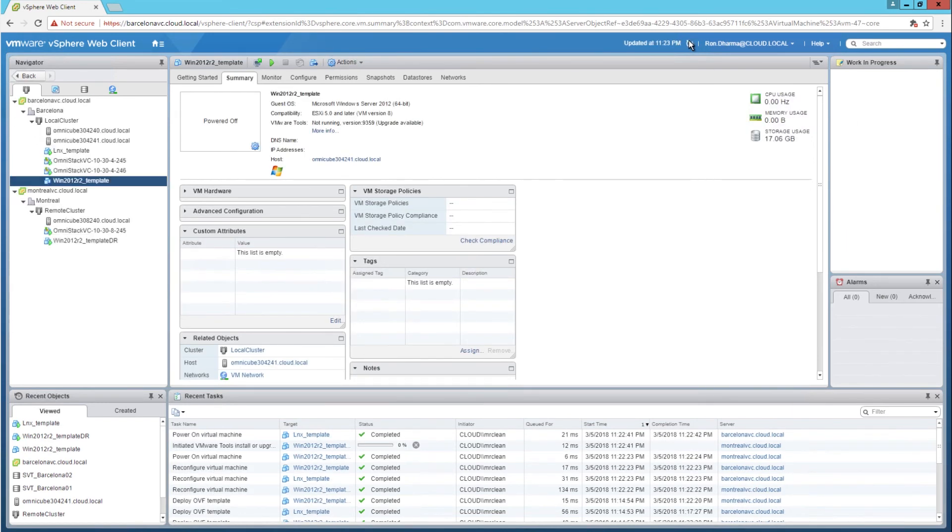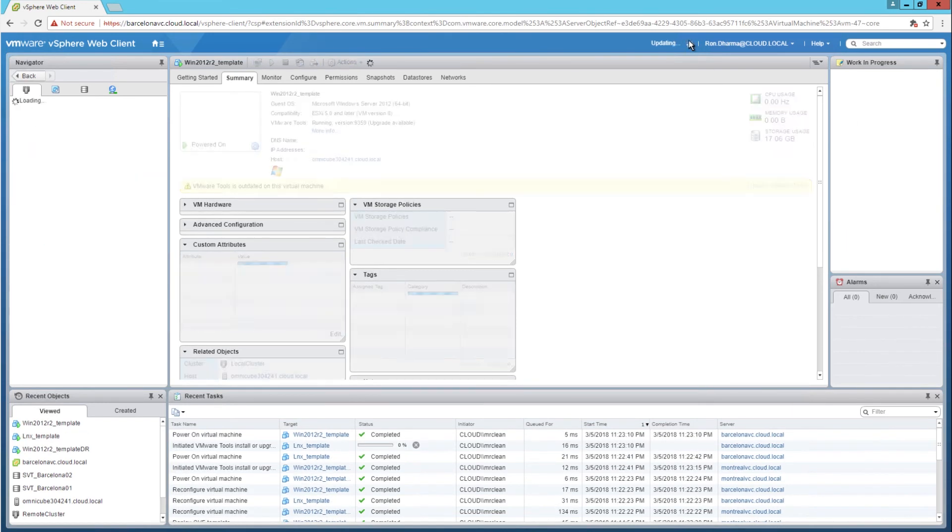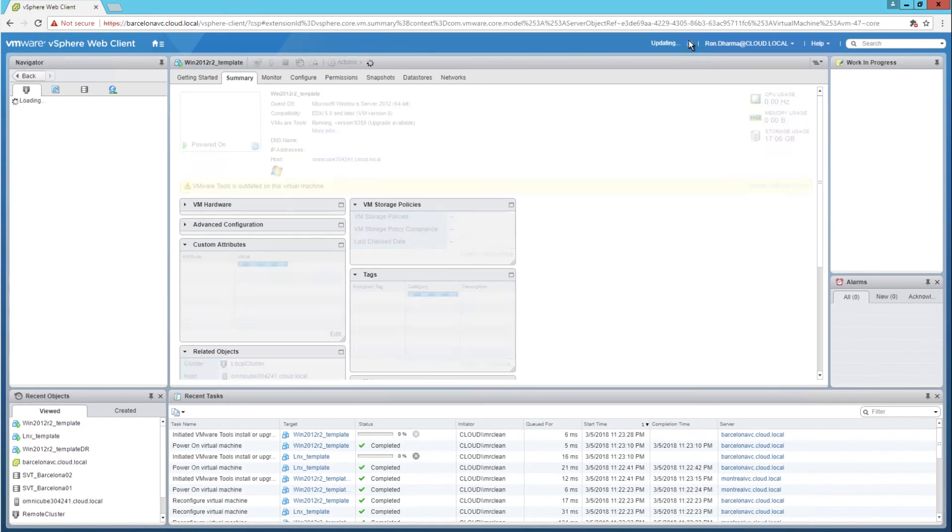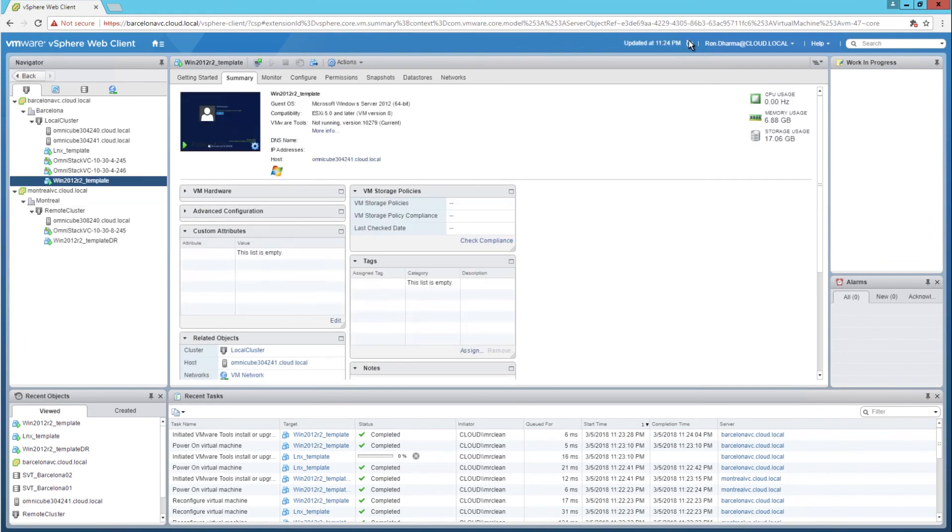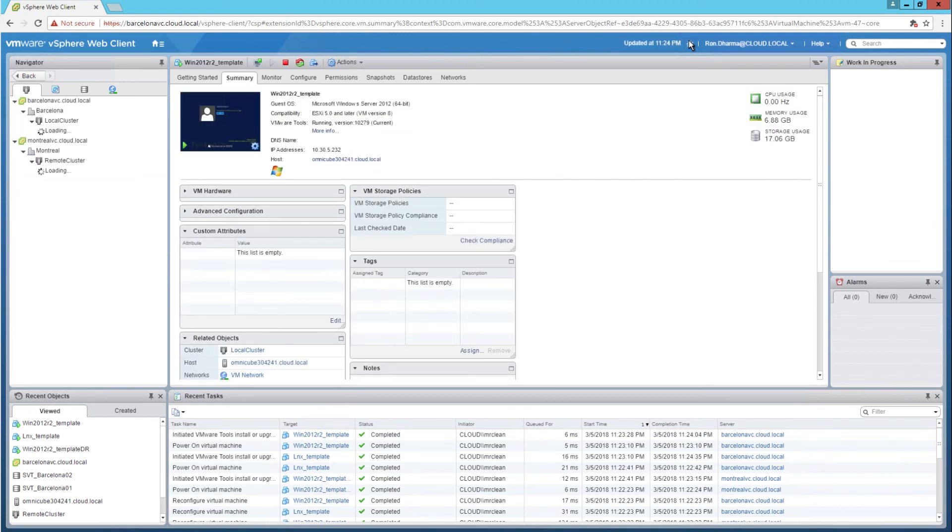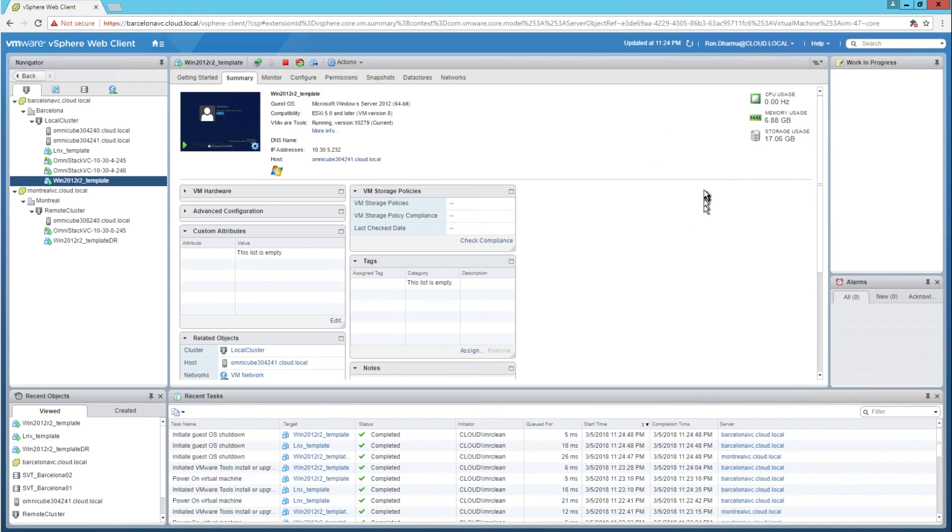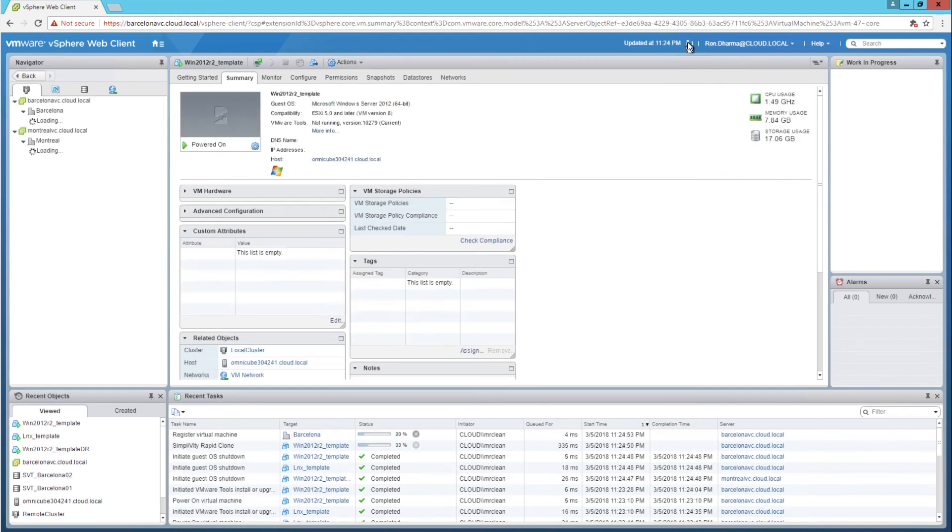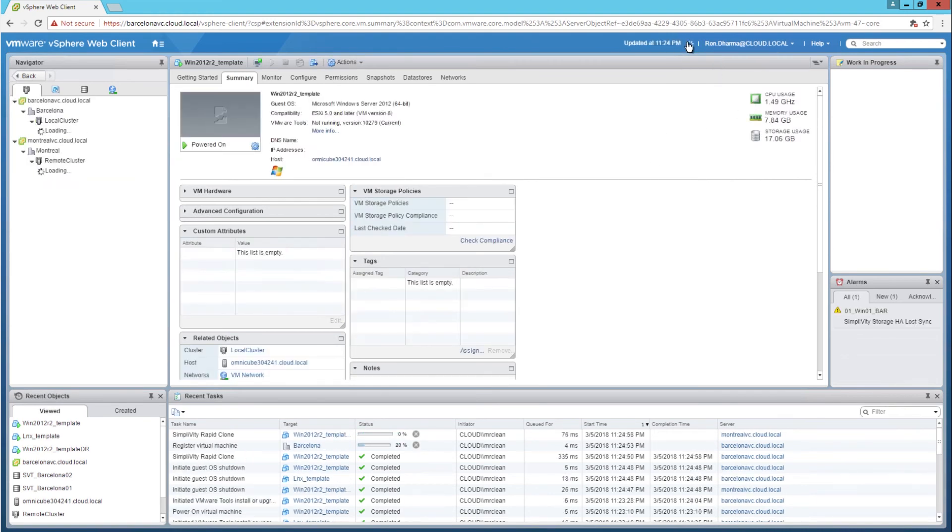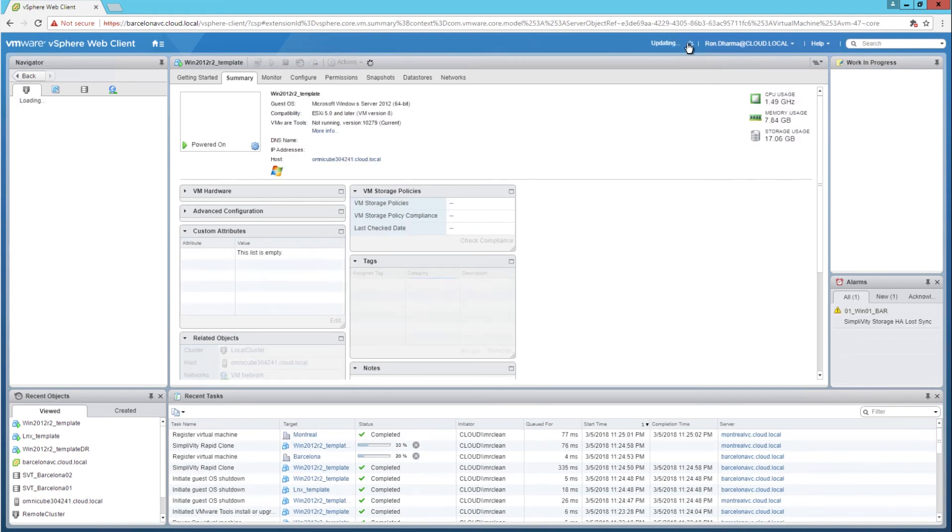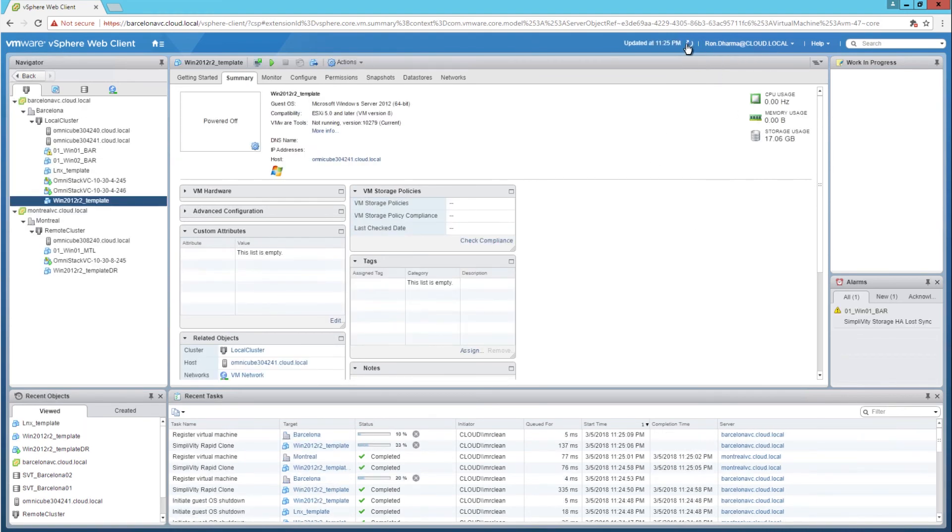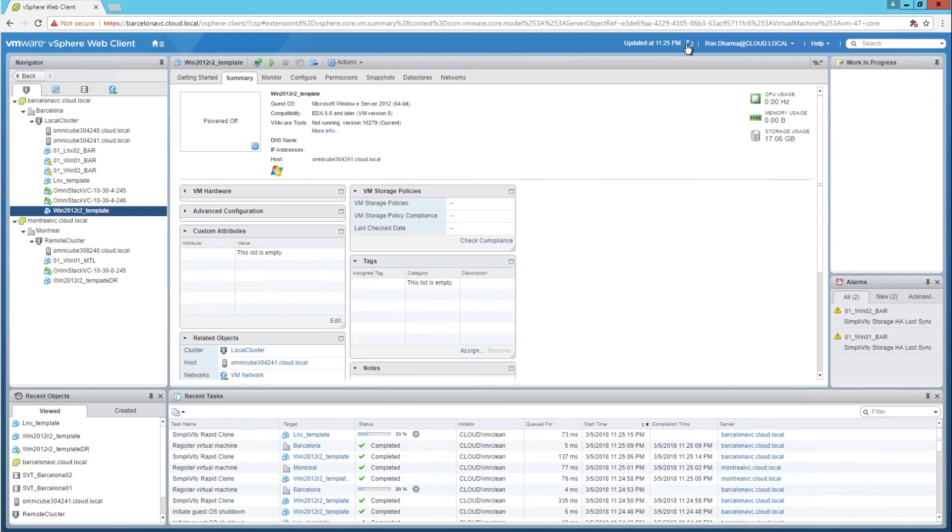Now once the virtual machine that is used as a template completely loaded into the SimpliVity federation, I use the SimpliVity REST API PowerShell module to clone the virtual machines into lots of different virtual machines with unique naming. As you can see now.